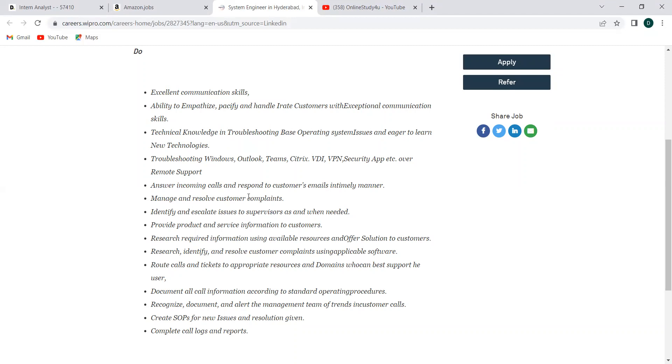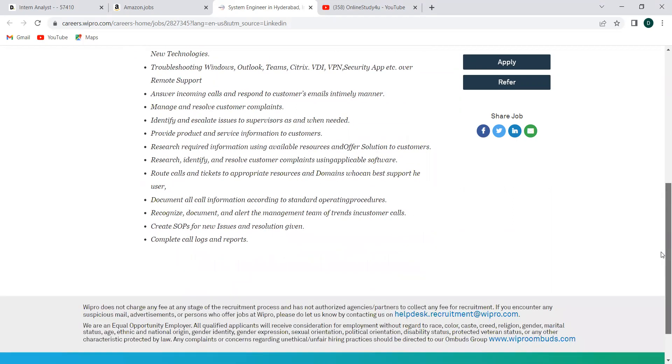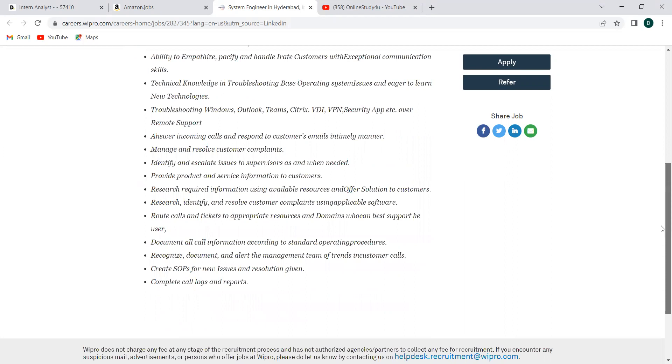Answer incoming calls and respond to customers' email in an immediate manner. Manage and resolve customer complaints, identify and escalate issues, provide product and service information, research required information using available resources, research identified, route calls, tickets to appropriate resources, document all call information, recognize, document and alert the management team, create recipes for new issues and resolution given, complete call logs and reports. It's a pretty good thing that the system engineers will do.